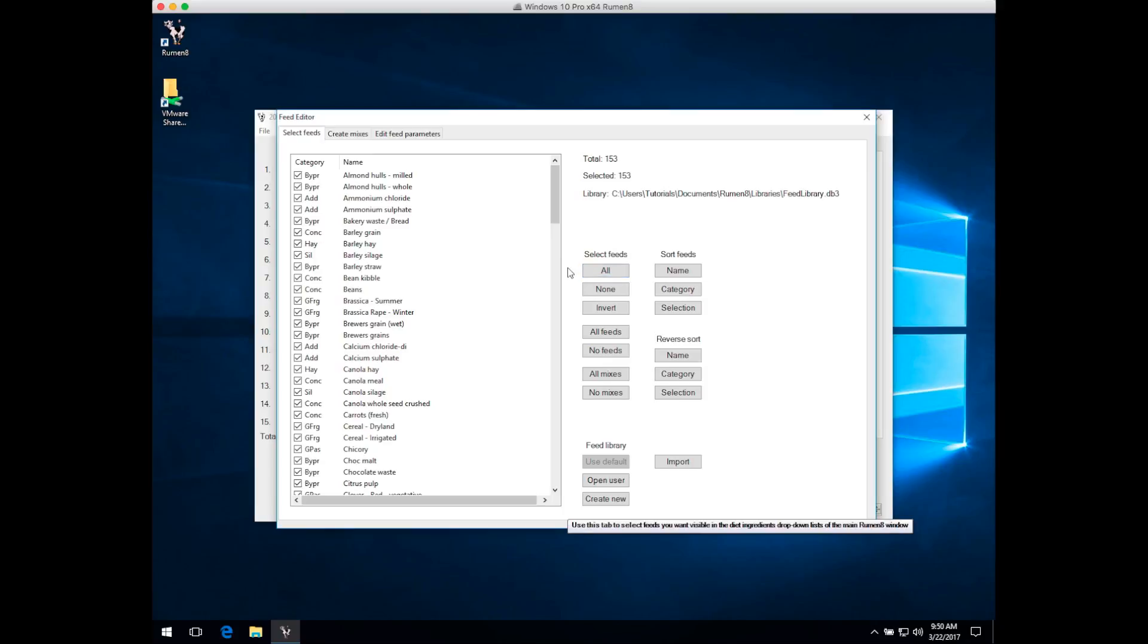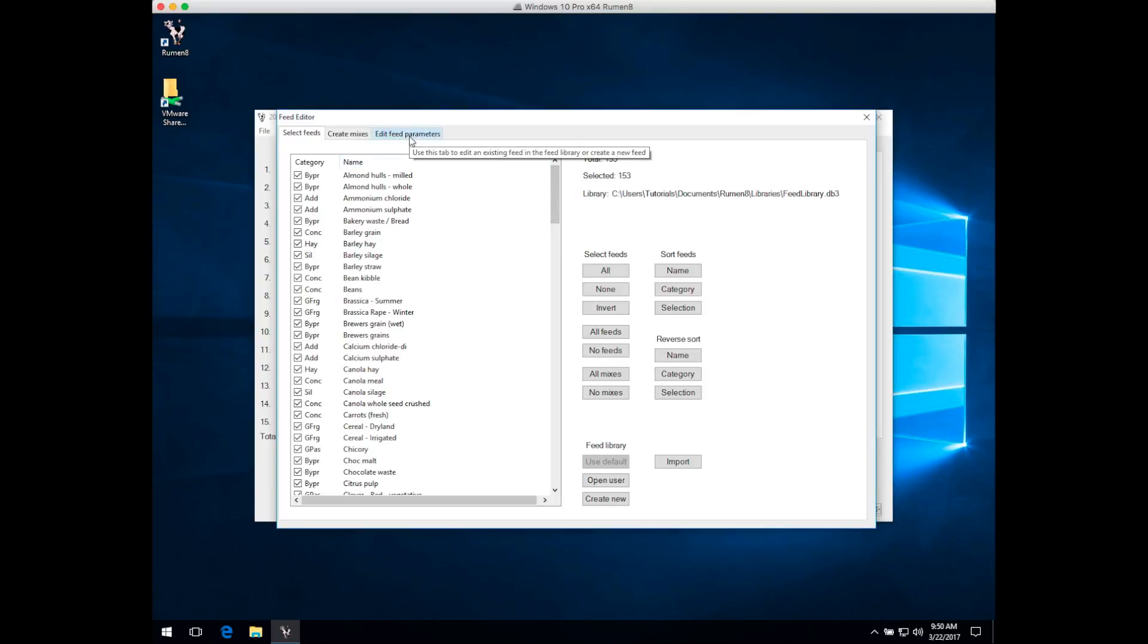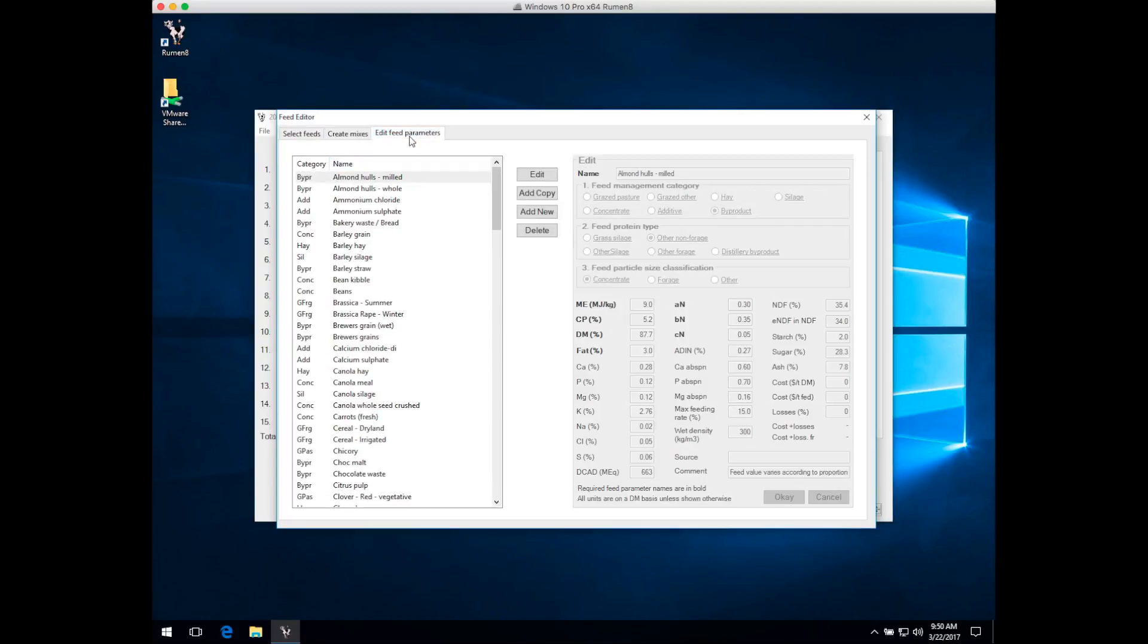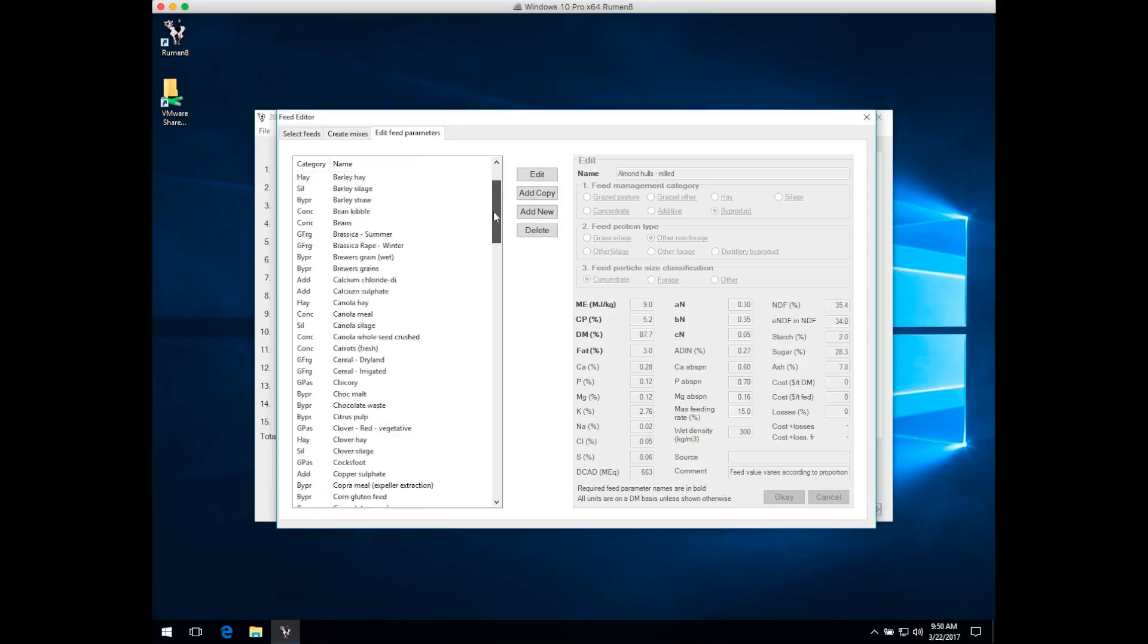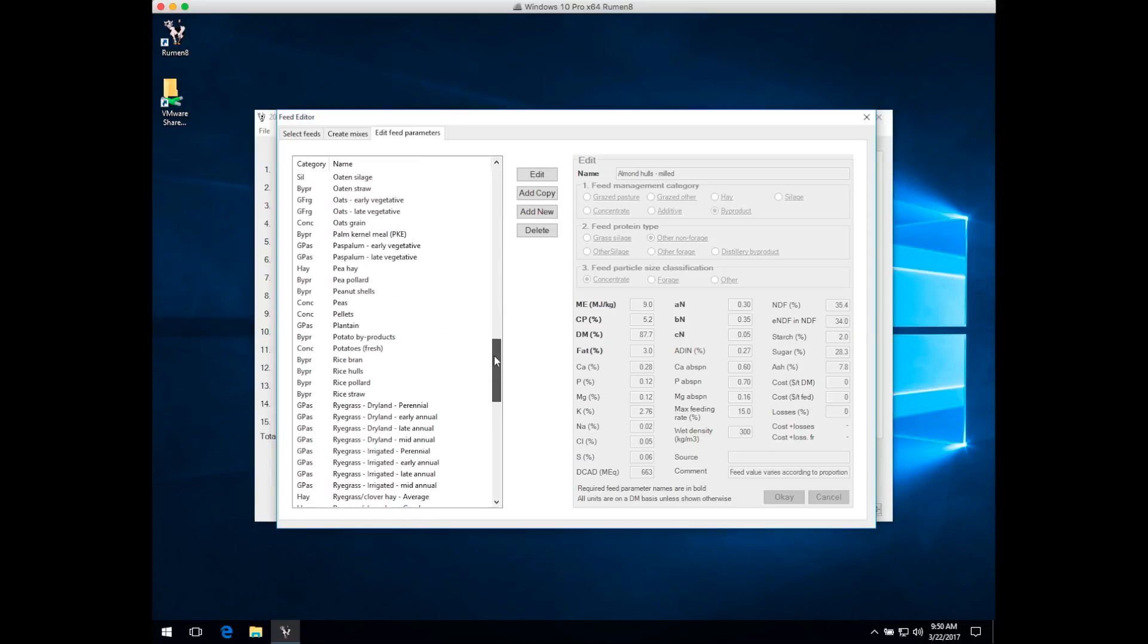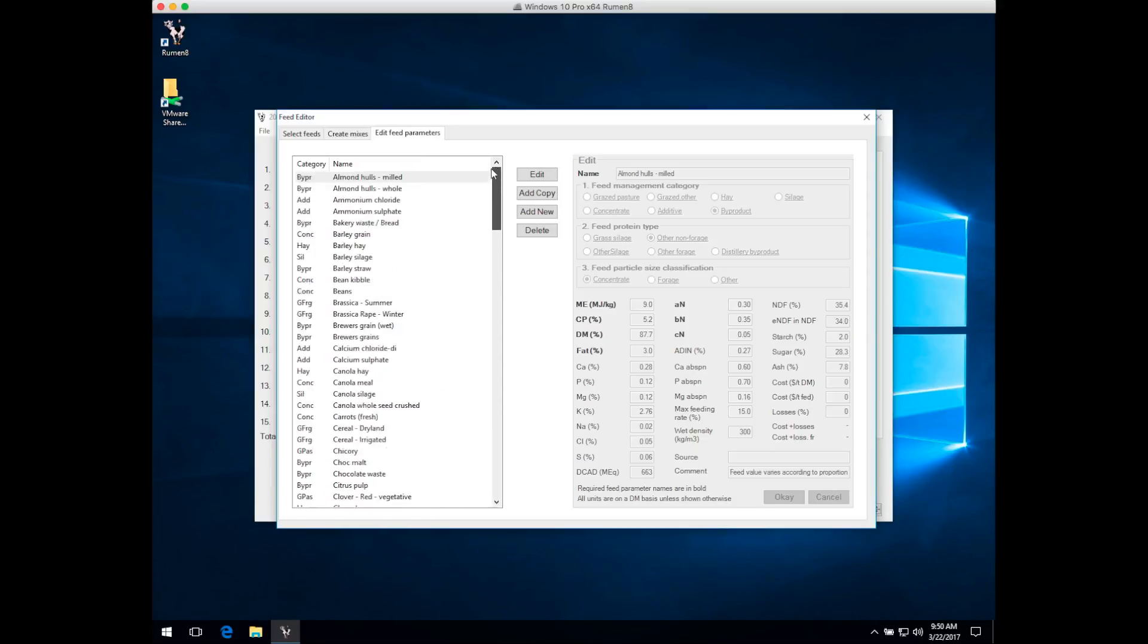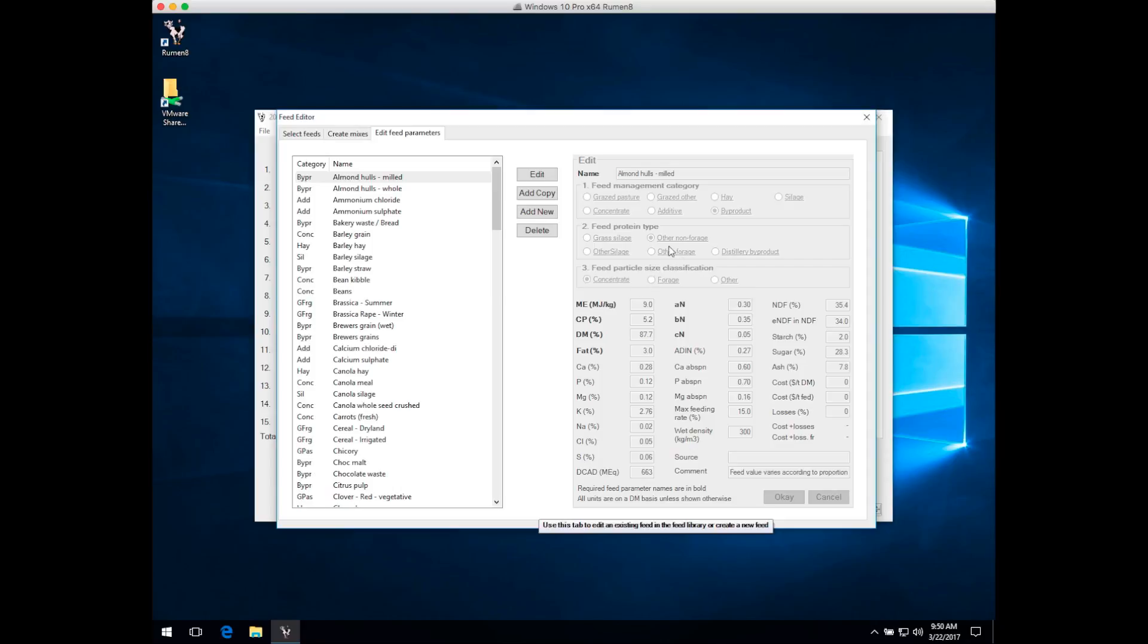Now let's look at how to add a new feed to the Ruminate library. You do that on the third tab, the Edit Feed Parameters section of the Feed Editor. When you click on that, you can see down the left-hand side is a list of all feeds in the feed library, buttons in the center controlling what you want to do with those feeds, and on the right-hand side all the information about a particular feed, currently ghosted out because we haven't chosen a feed yet.